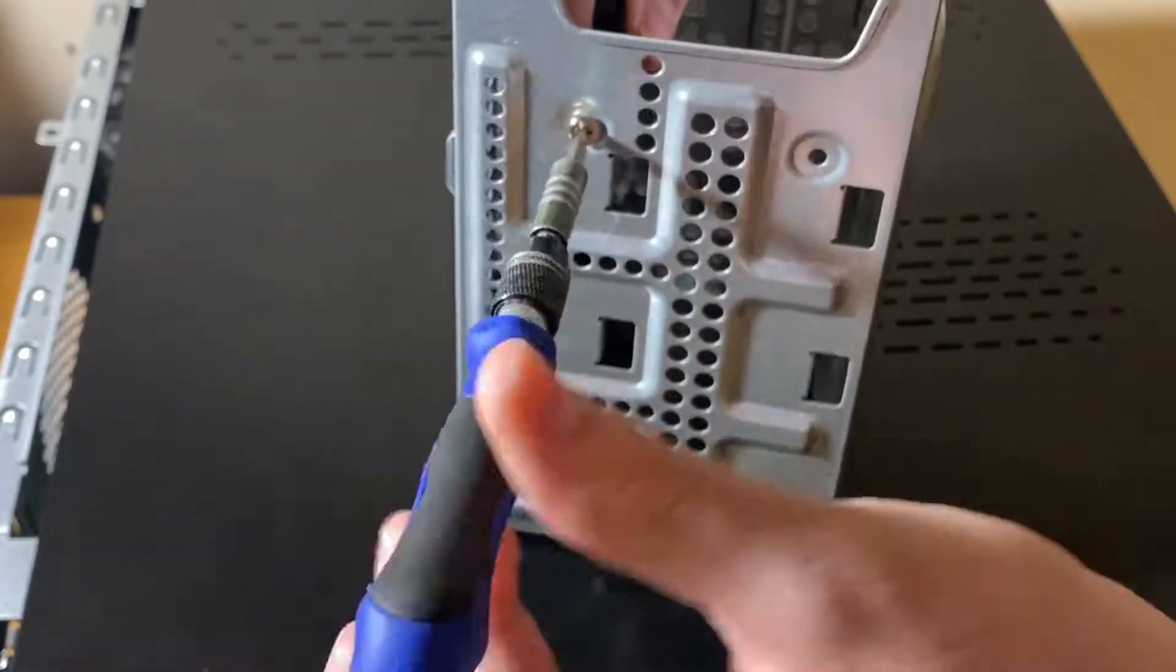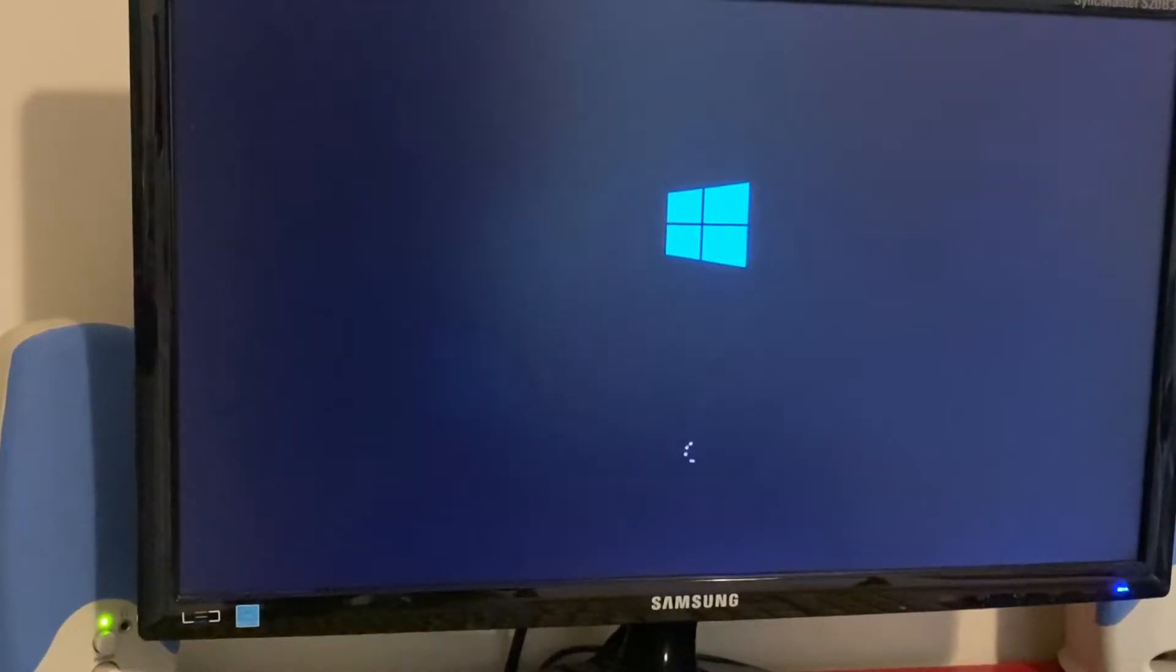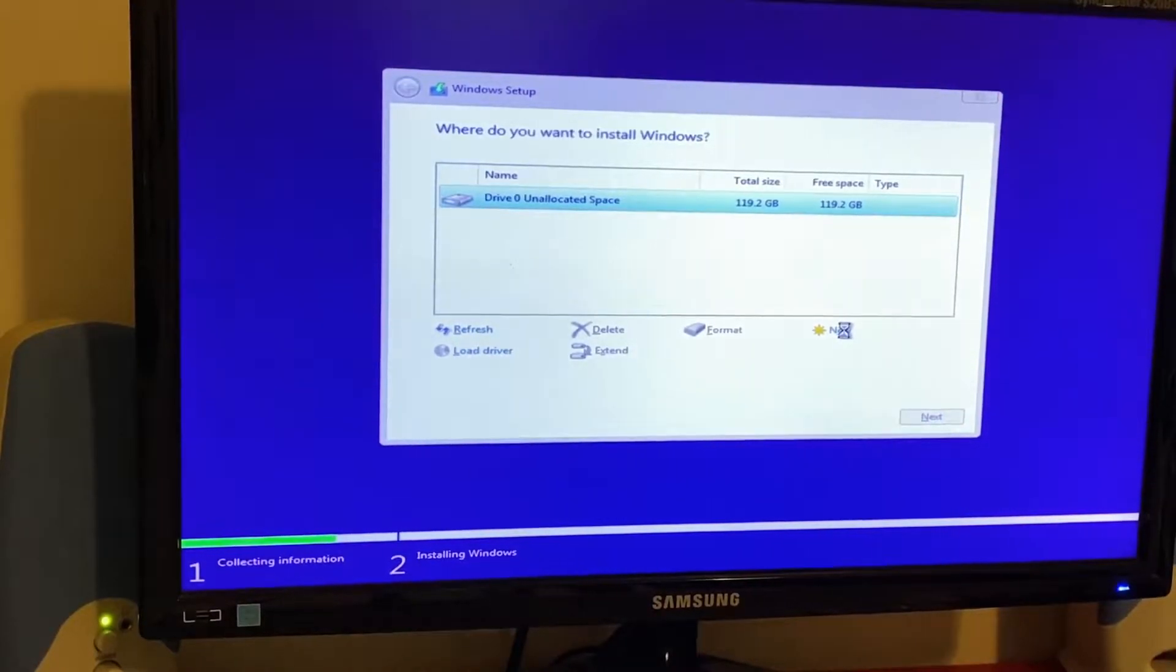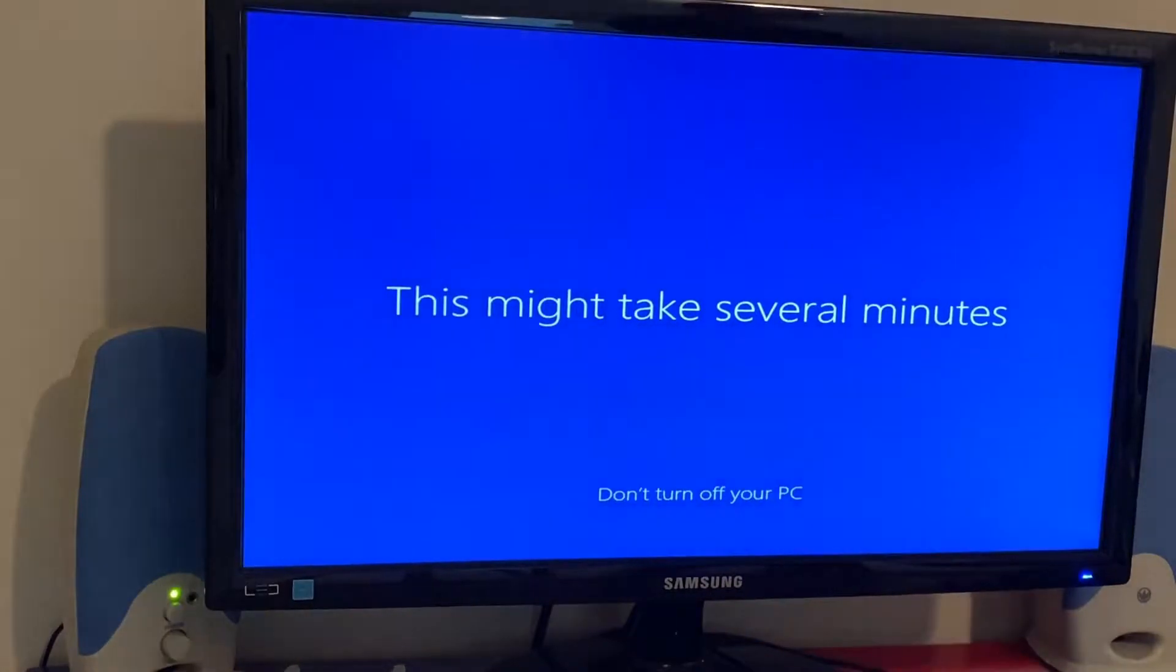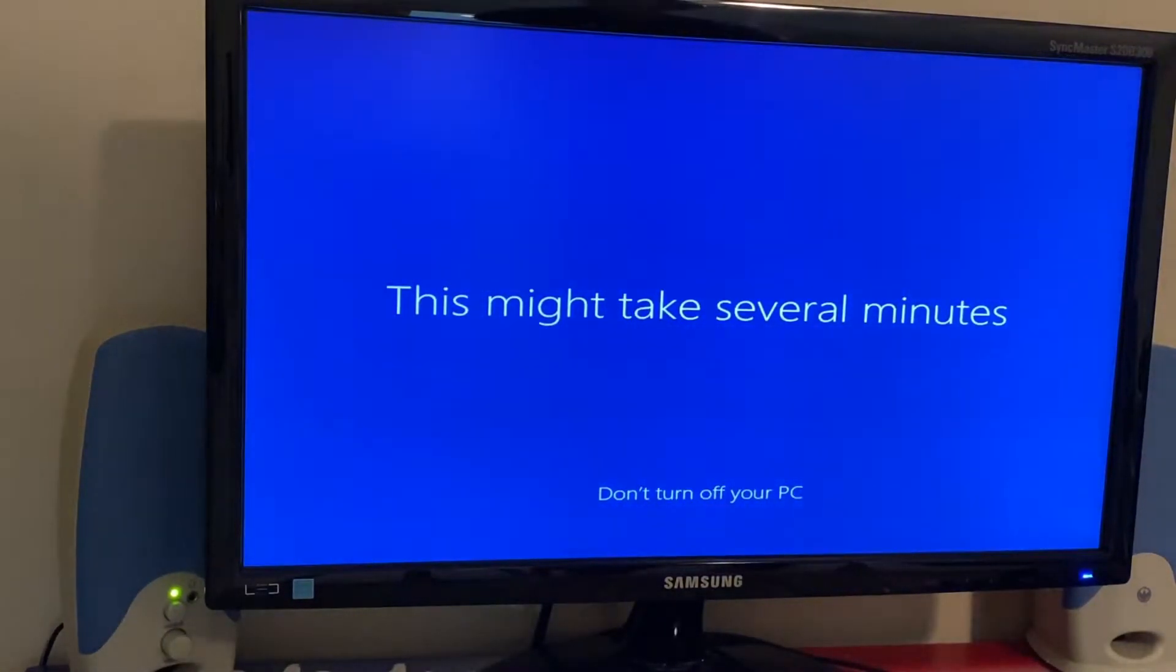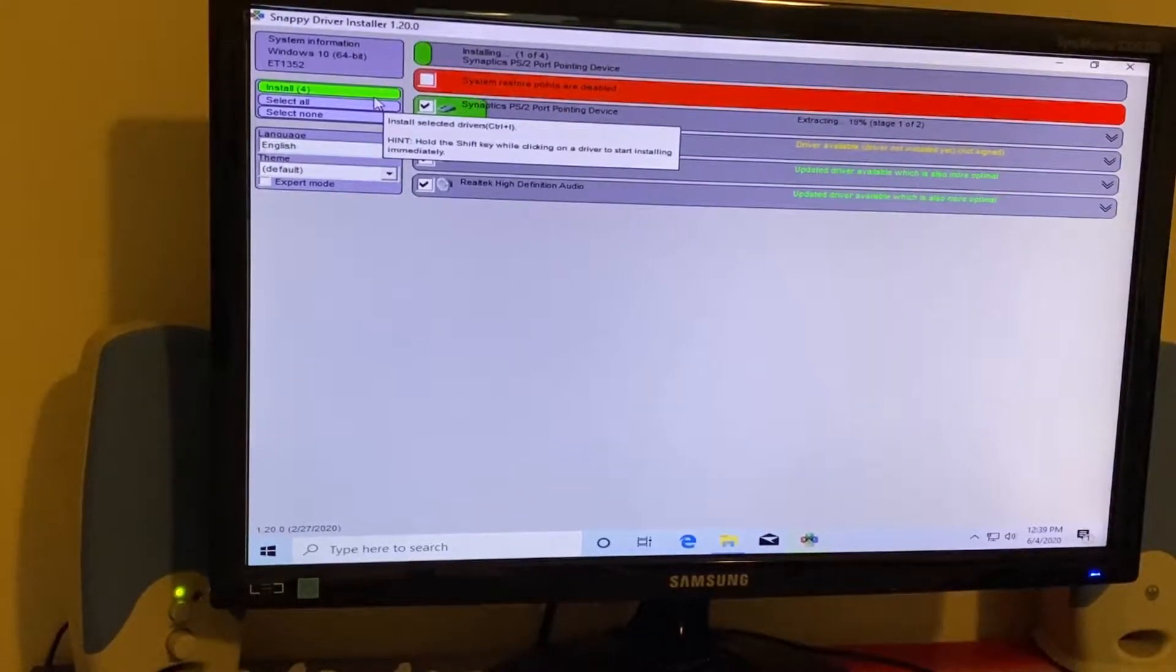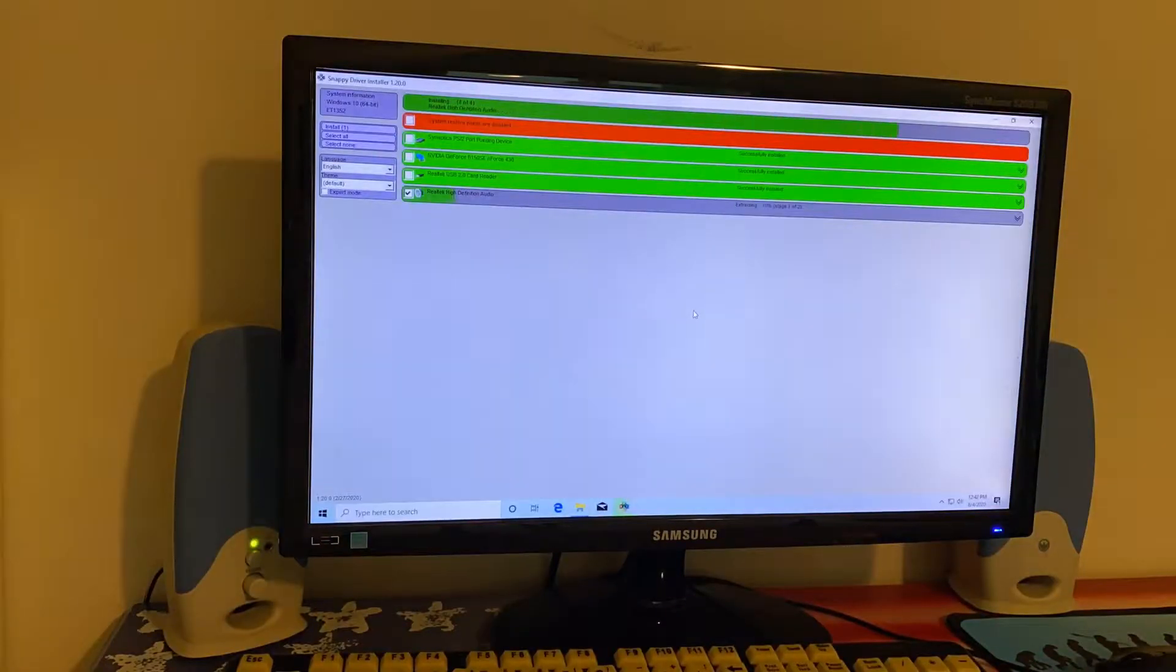So after putting the computer back together I started a Windows install and I was going to make a time lapse out of it but I mean I kind of am because I'm speeding up the footage. But whatever I couldn't be bothered. And after doing all of that and installing drivers which I recommend using Snappy Driver Installer for anything newer than Windows 2000 because I think it works on XP and up, so I definitely recommend it.